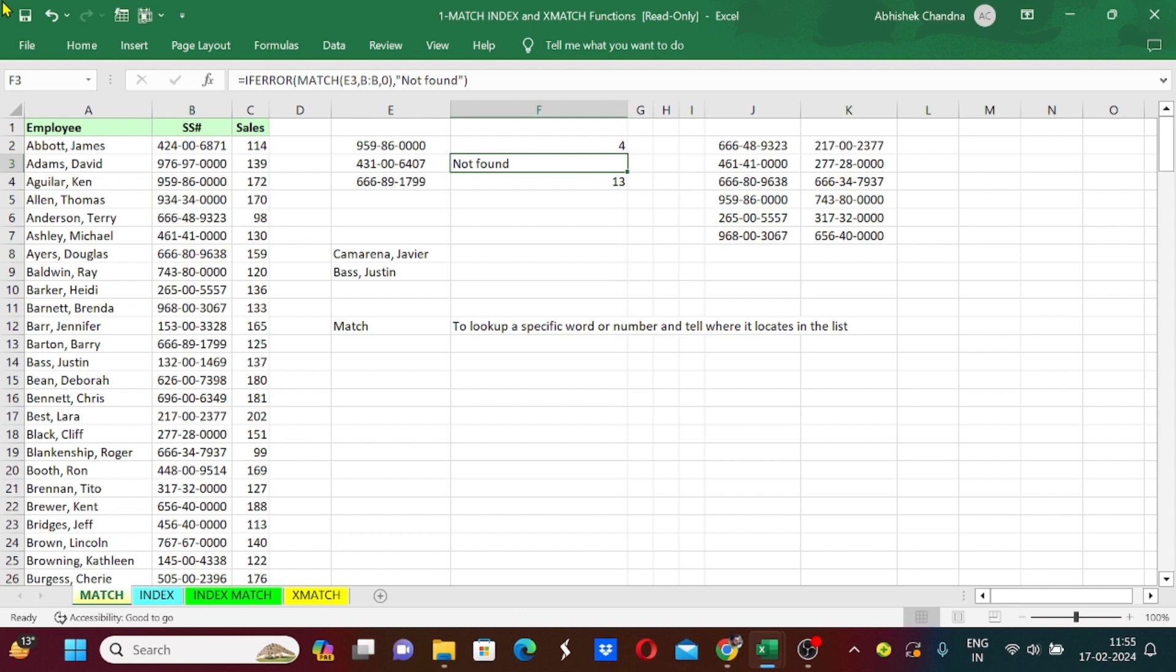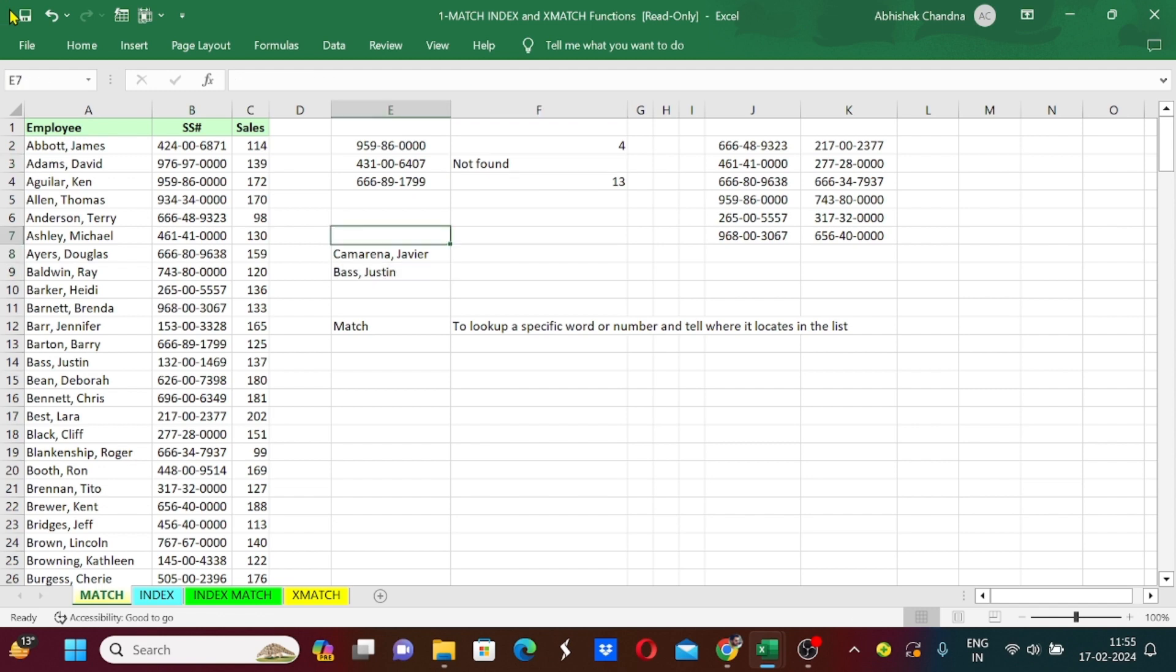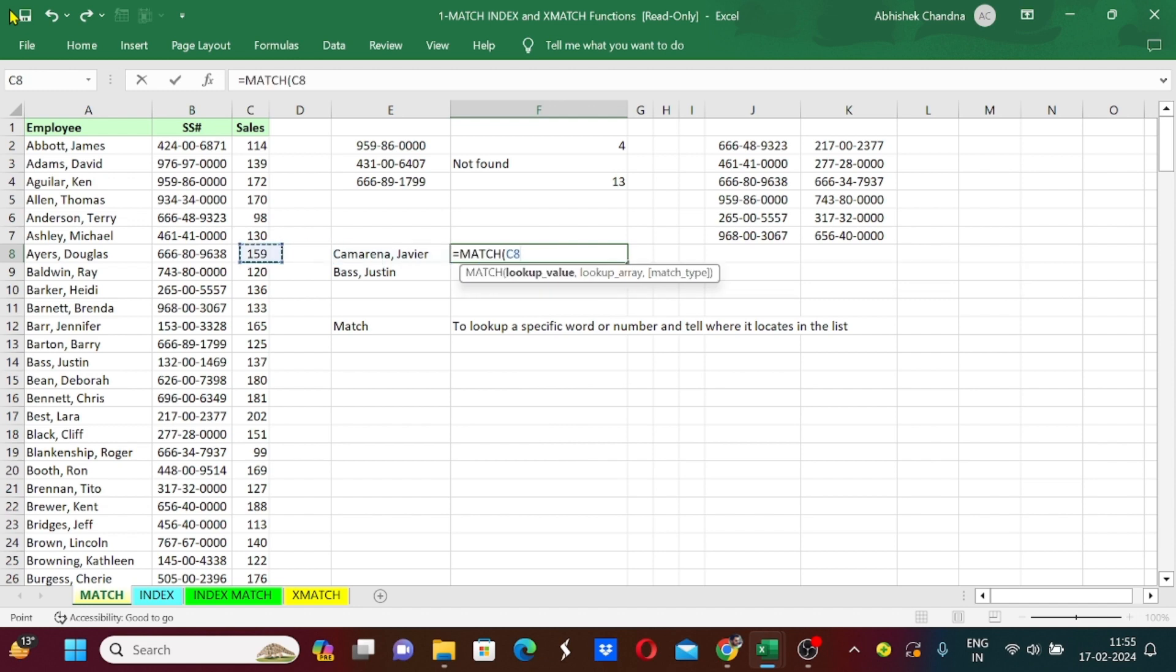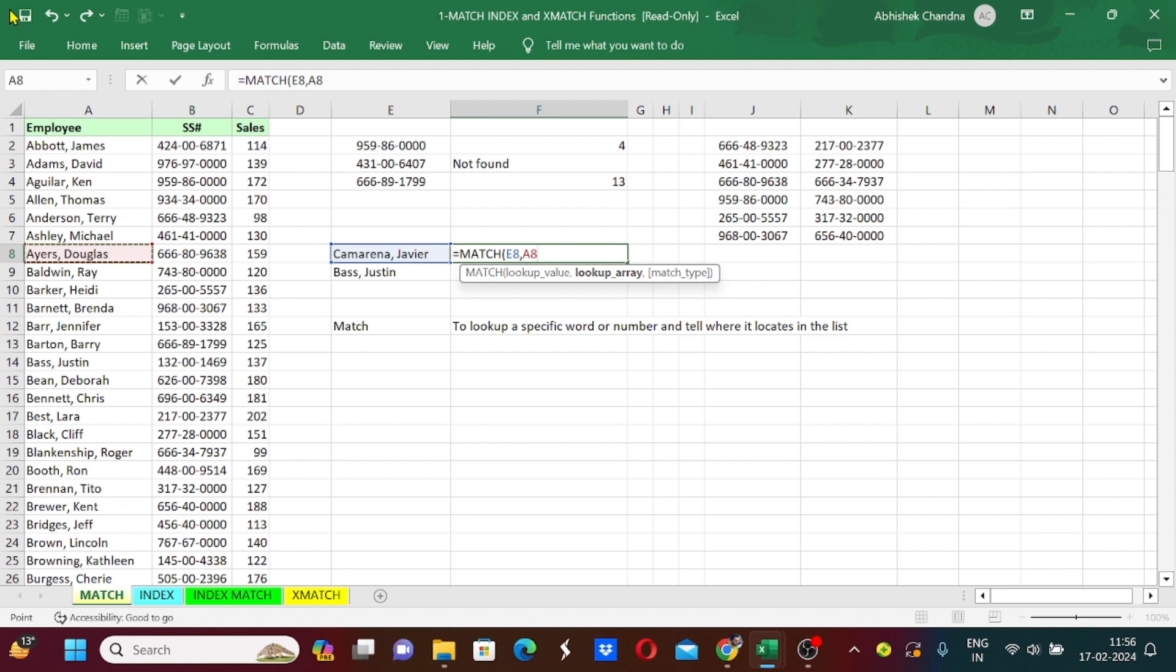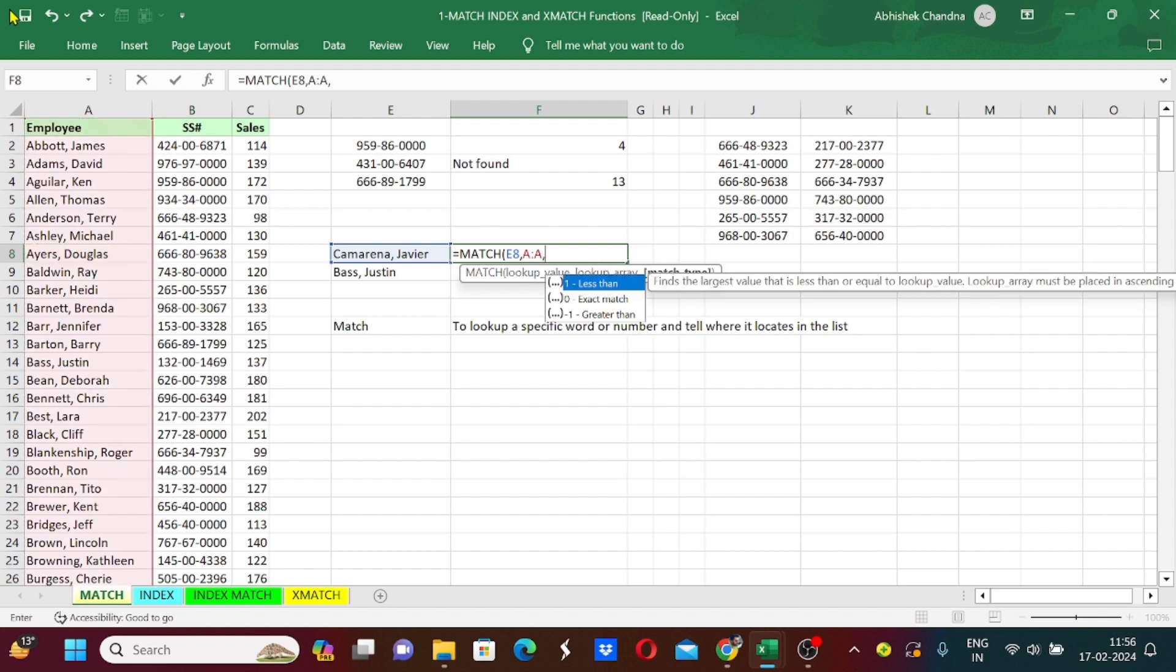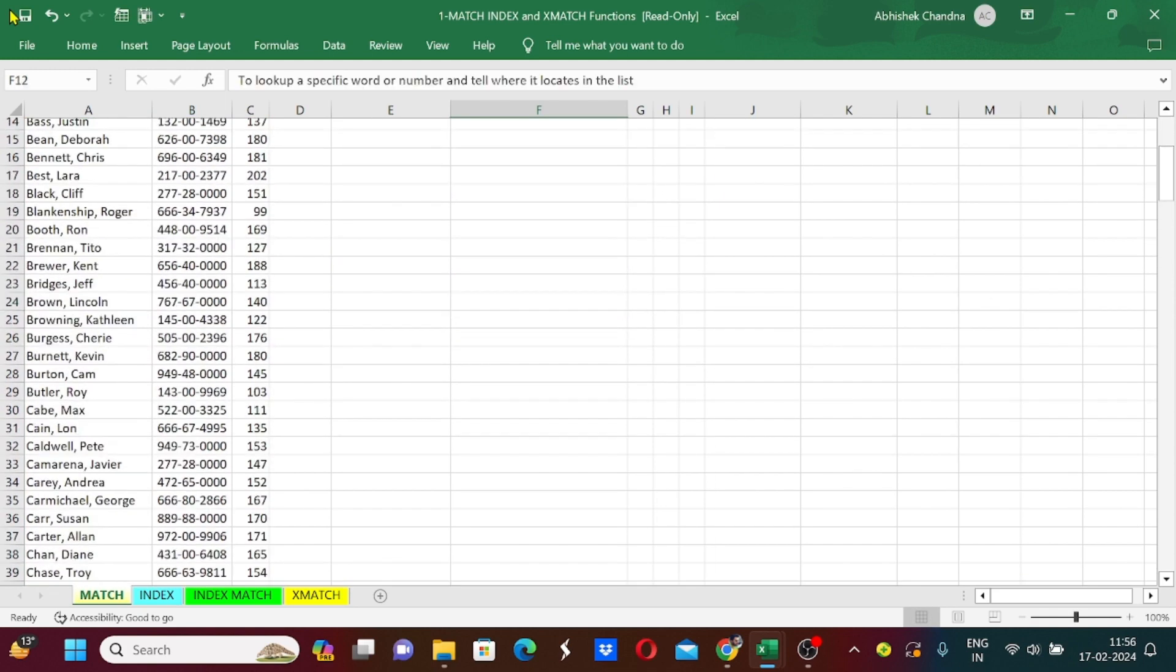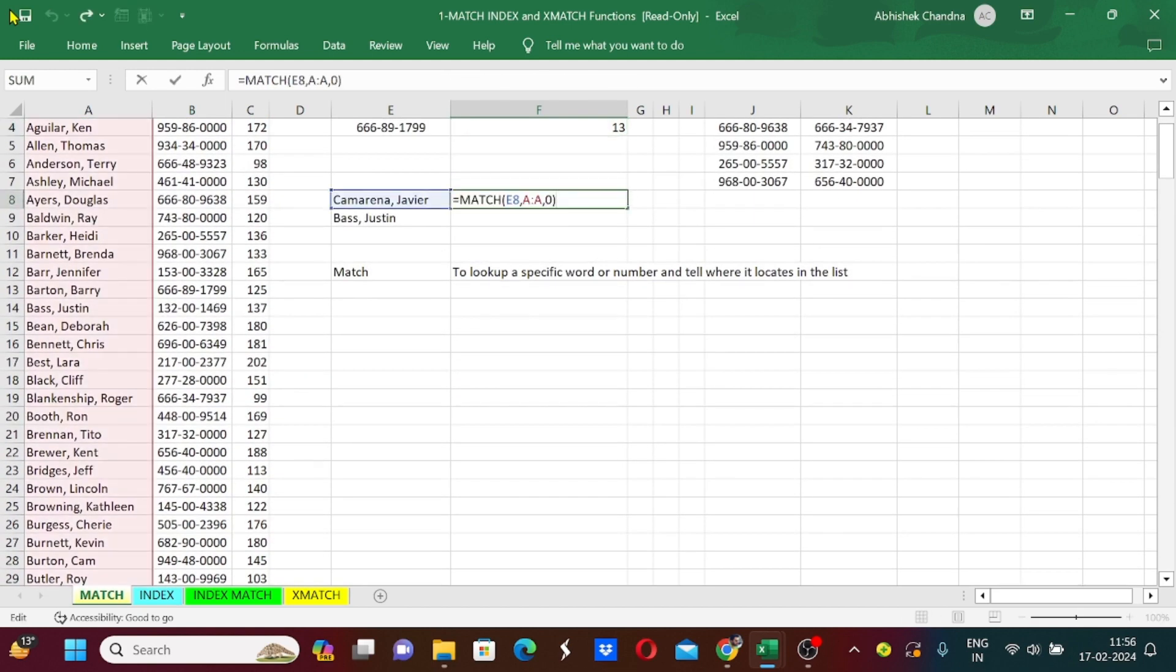So see where it has not found the number, it has provided me the 'not found' text instead of error. Now coming to our next example, we have employee names here and we want to match these names from our employee name column. My lookup value will be this name and lookup array will be employee names column, that is column A. I will select the whole column and comma, zero, bracket close.